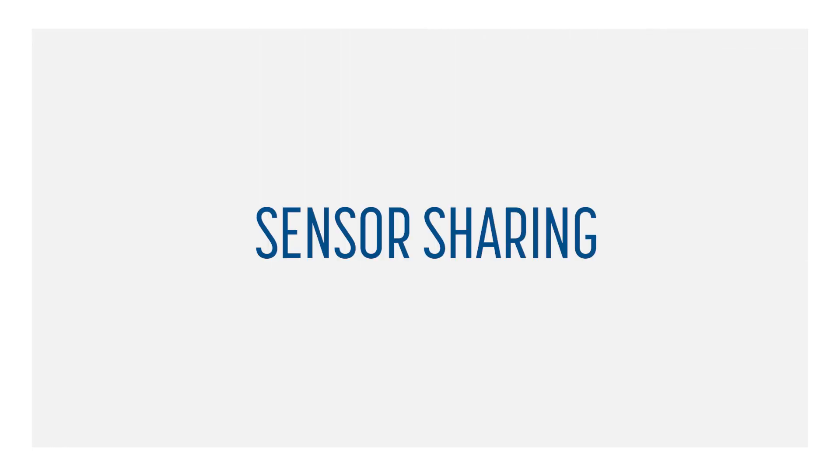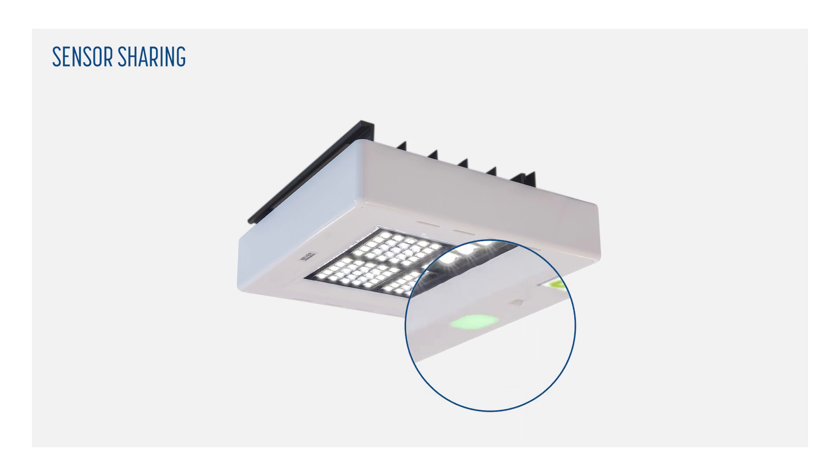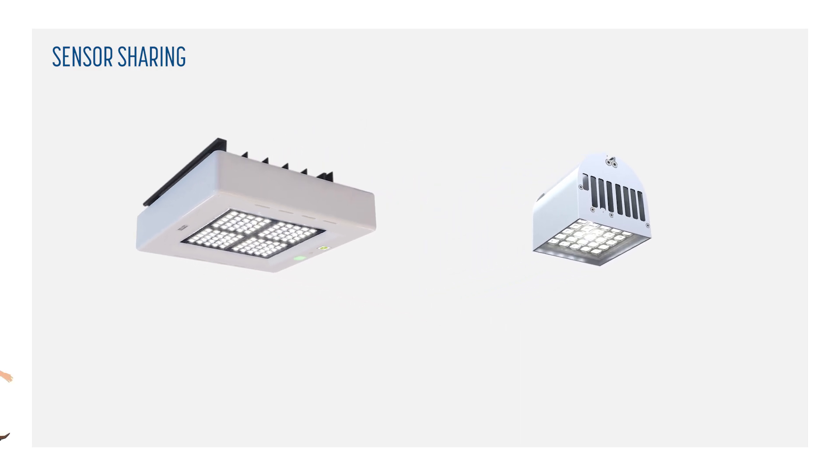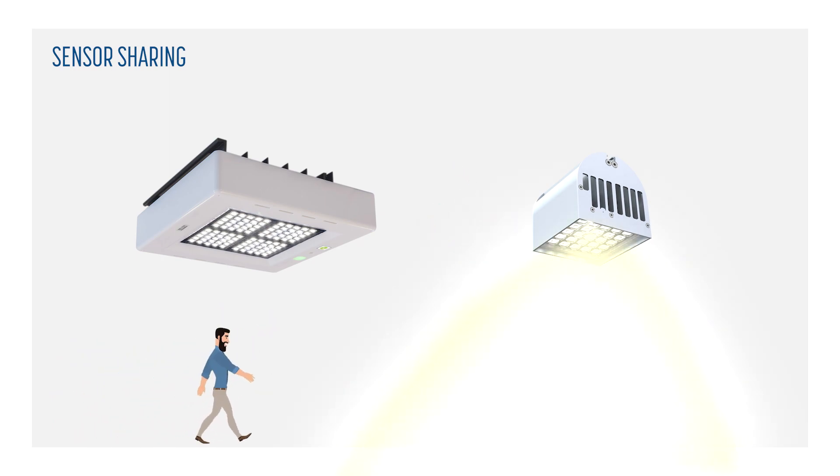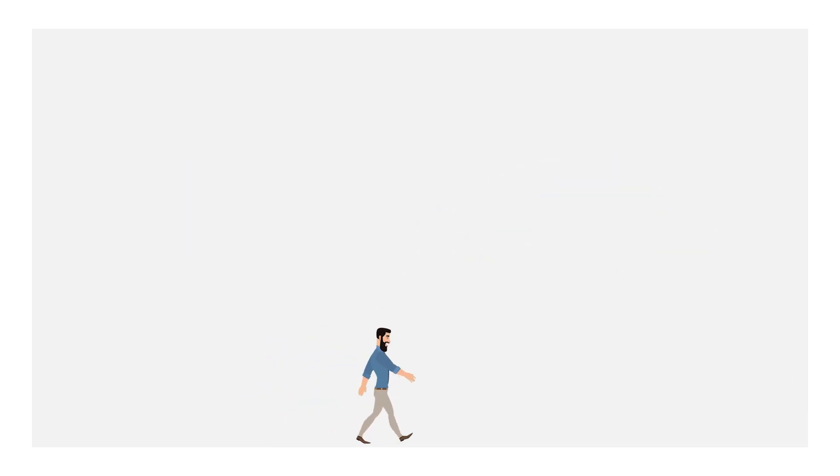In this example, we will explain how you can share the information from the motion sensor and daylight sensor from the LS downlight with other devices. We can, for example, let the Cubic respond to the LS downlight's motion sensor or let the LS downlight switch off the Cubic when there is enough daylight.